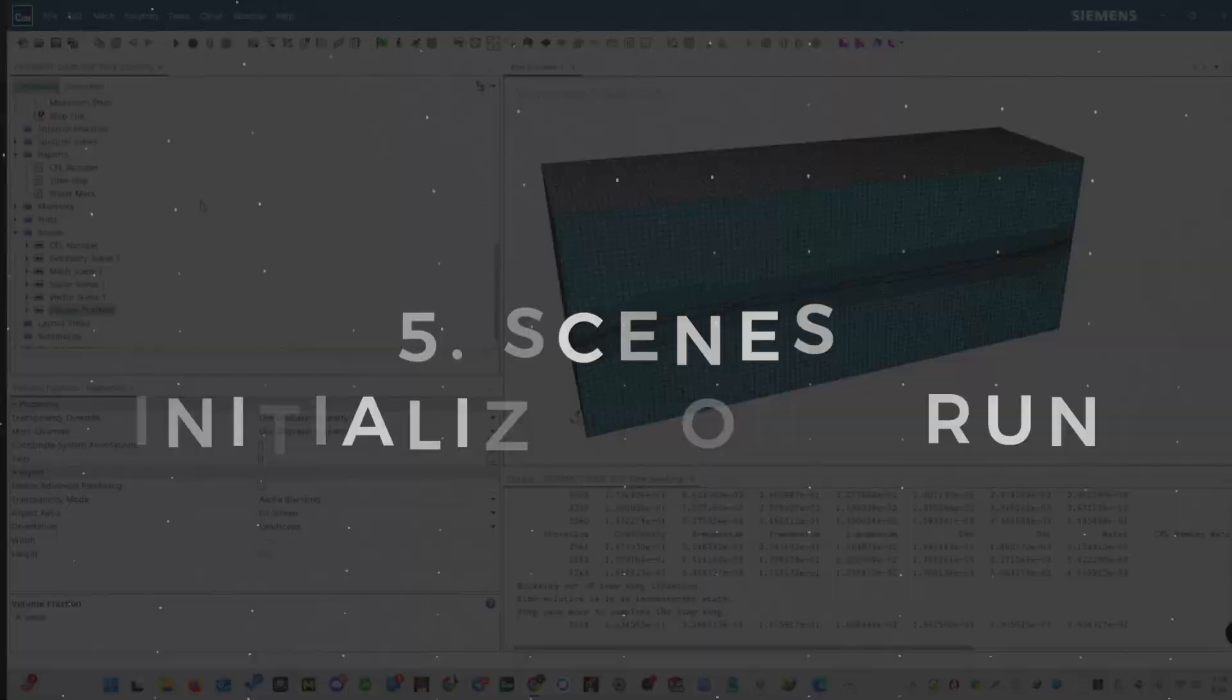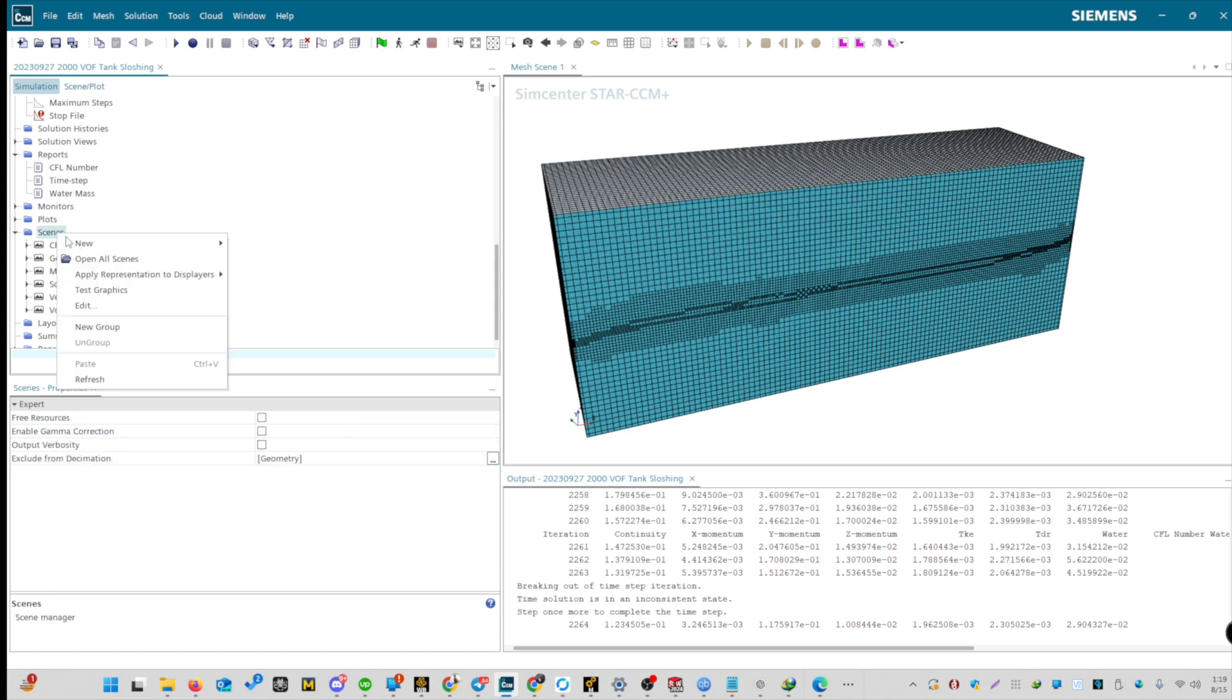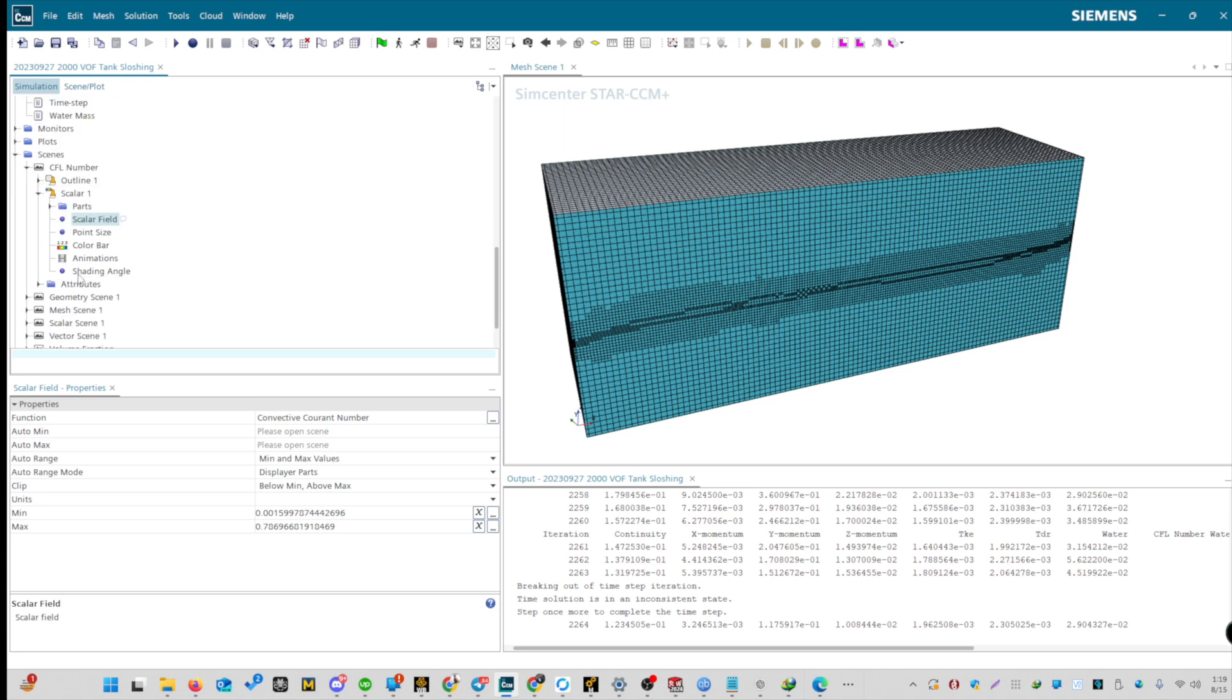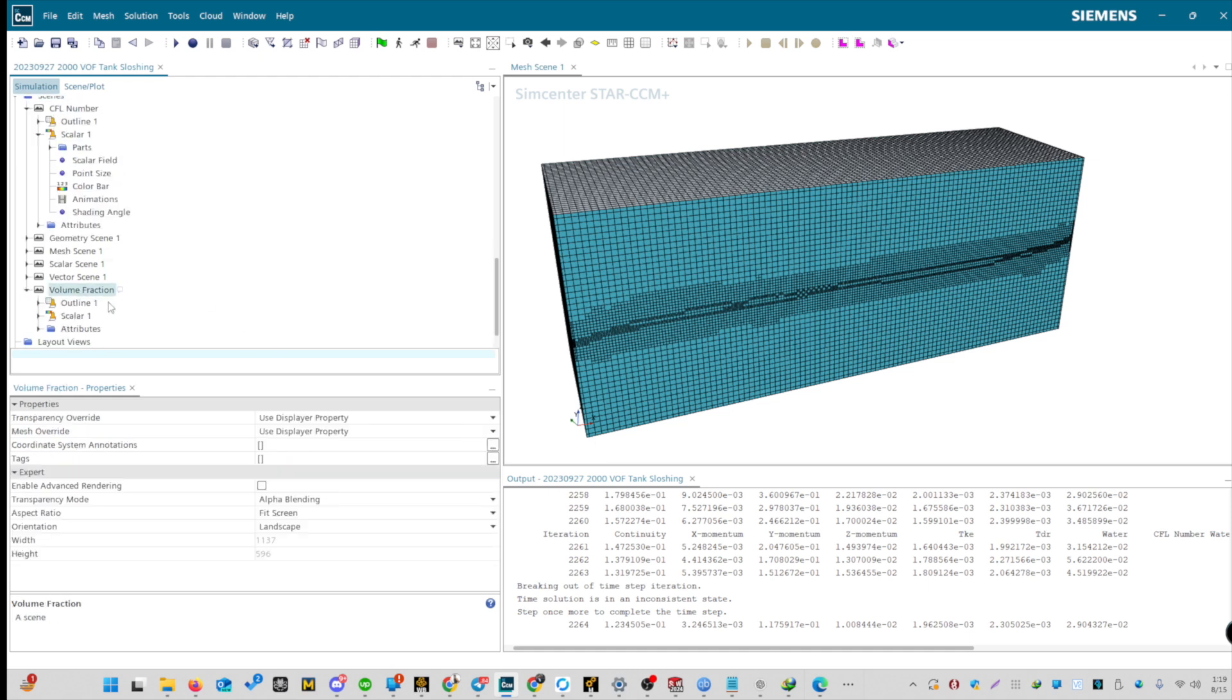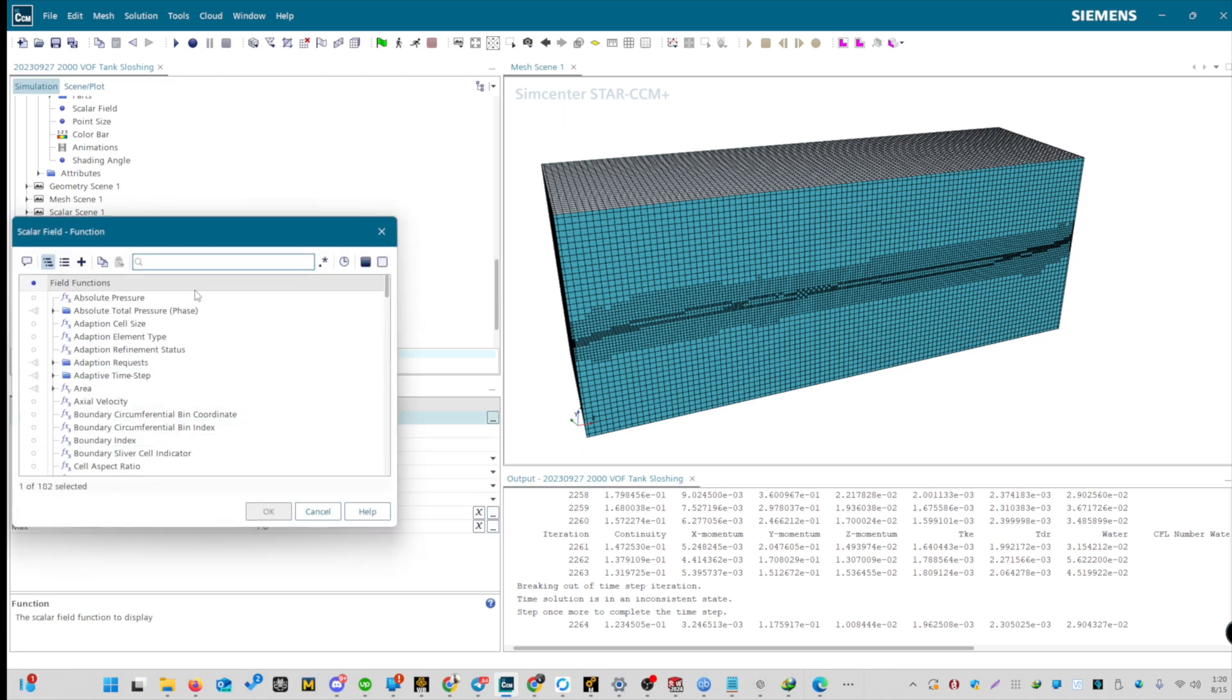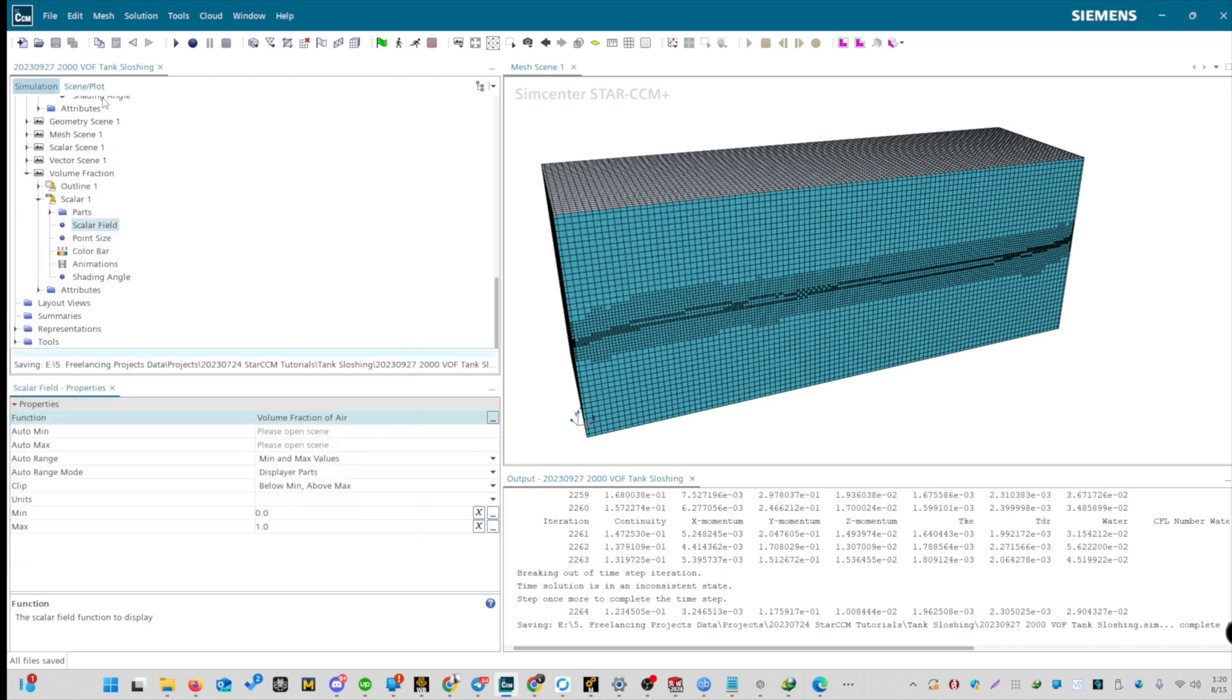So now, let's head over to the generation of scenes. The first one we need is for the volume fraction and another for the current Friedrichs-Lewis numbers, and then the volume fraction for air. We already have the geometry and mesh scenes. So let's create a scalar scene. Let's rename it to the CFL number. We are going to use the parts that we require, select all. We have all parts in the scalar field. Let's make sure that we have the convective current number enabled. Next, we need the volume fraction. Rename it to volume fraction. Make sure that all the relevant parts have been selected. In the scalar field, we need to select volume fraction of air. We have our volume fraction defined. Let's not forget to save. We can create additional scenes if required, but I think we are pretty much good for now.